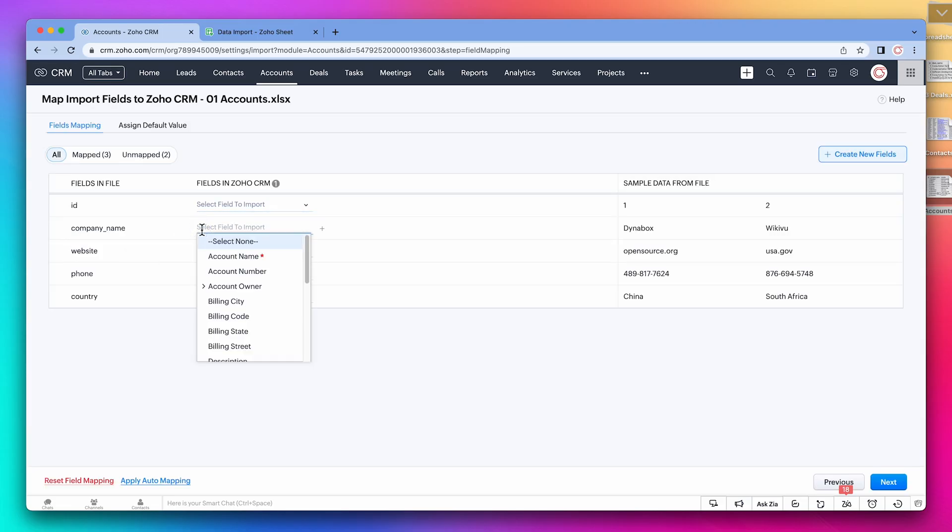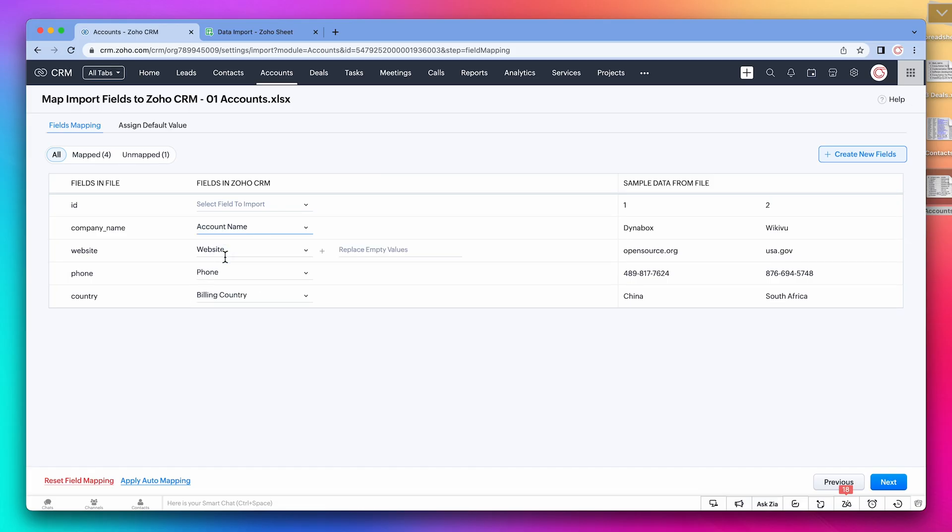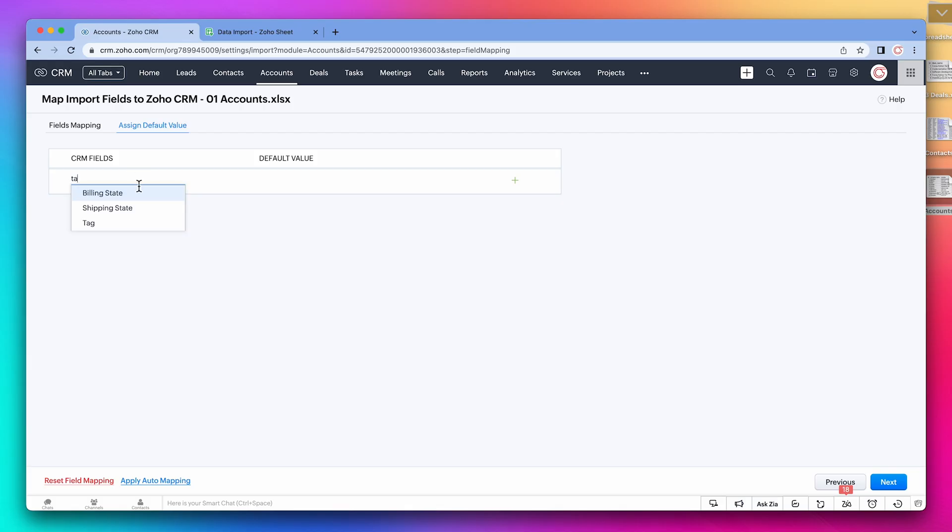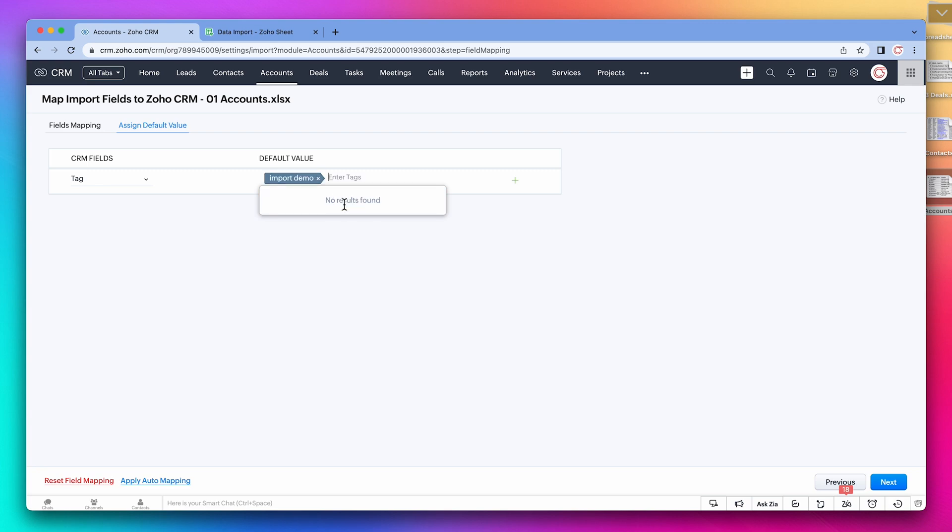Now we have to map the fields. Company name is going to be account name. The other ones were mapped automatically, but you should always double check. We're also going to add a tag to the accounts we're importing. For this, go to assign default value, search for the field tag, and we're going to create a new tag called import demo. Let's click on next.